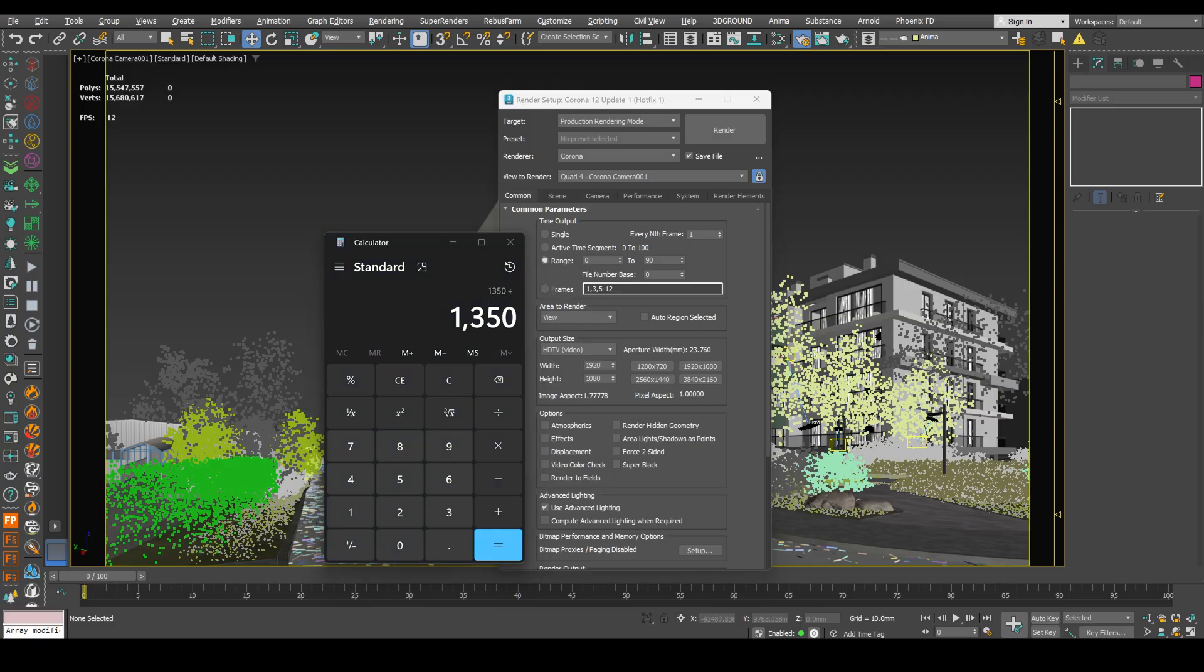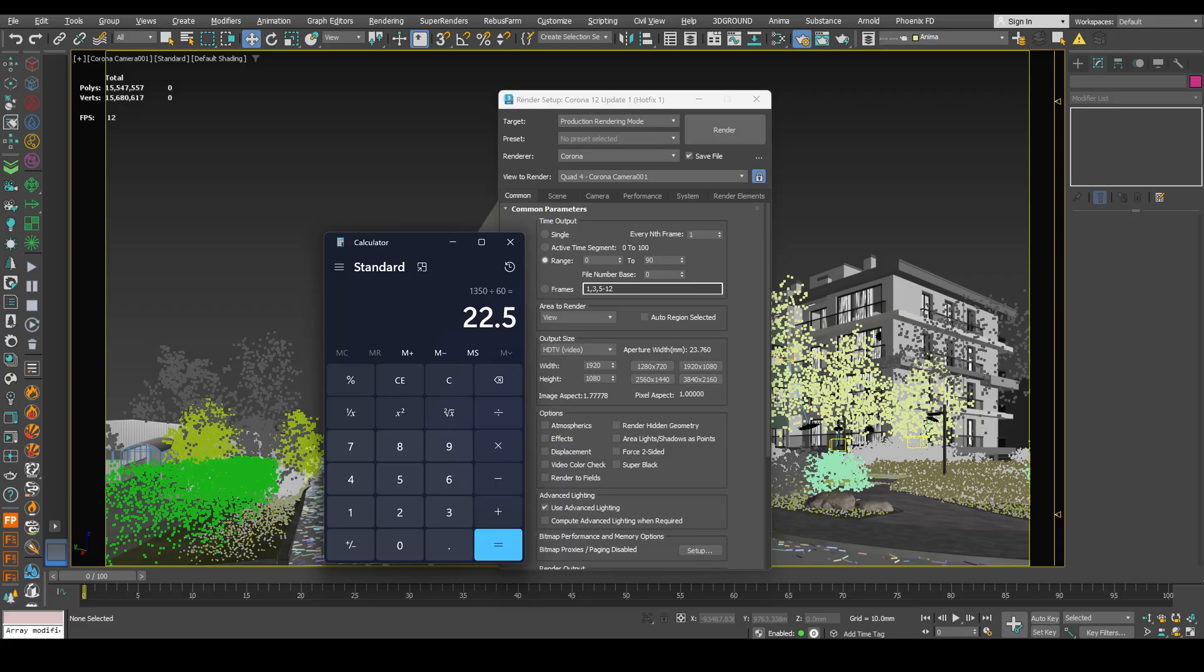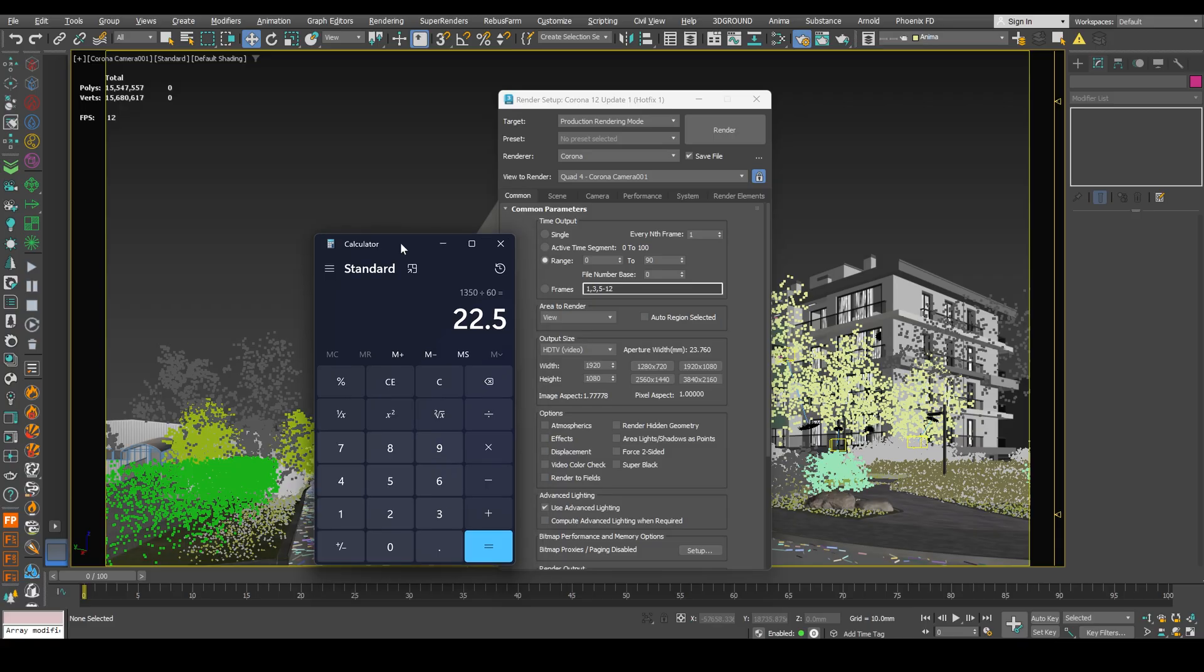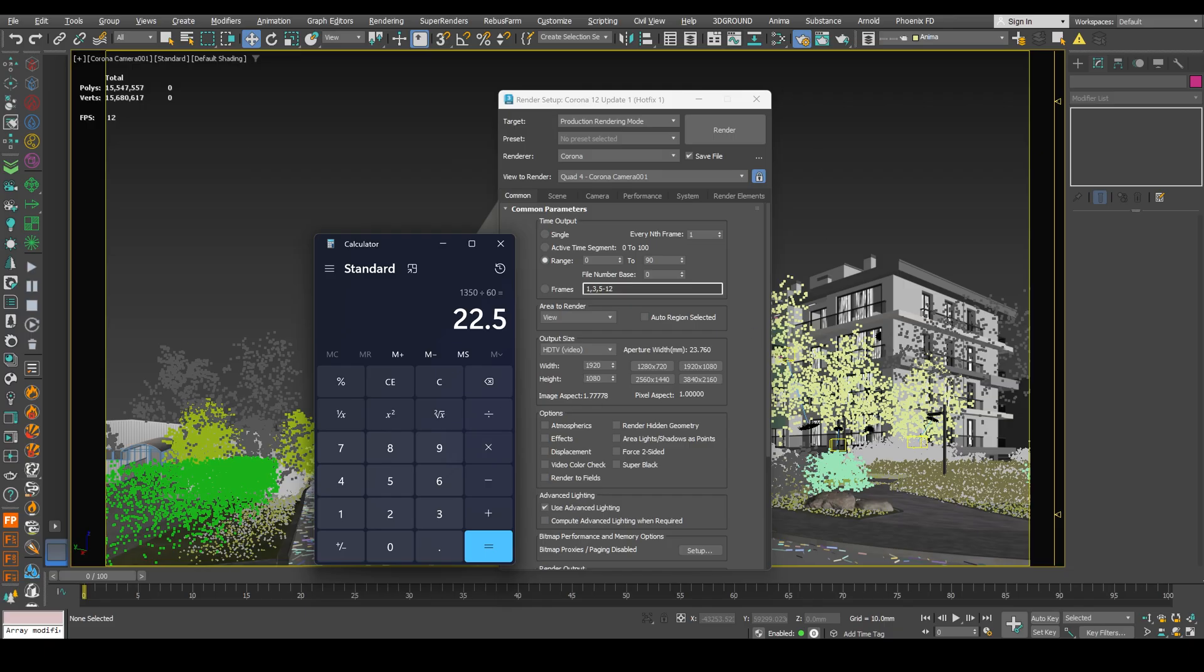Divide this amount by 60. Because there are 60 minutes in one hour. And here's how much I need to render this animation. 22 hours. But in my case, I render it with the help of my render farm. And 3 seconds of this animation took me only around 2 hours.